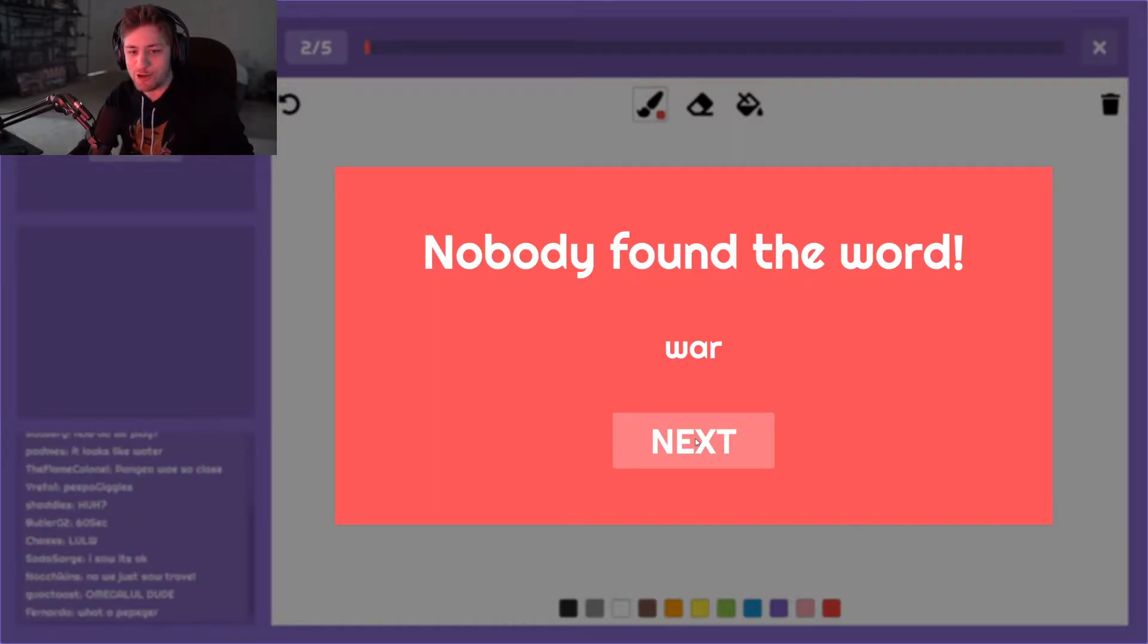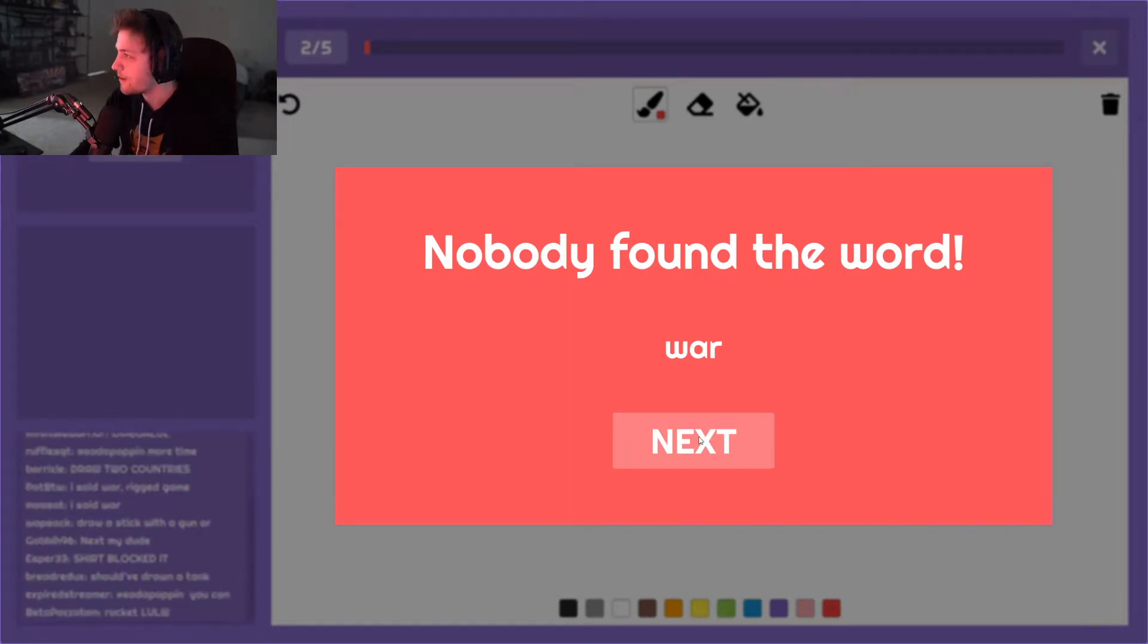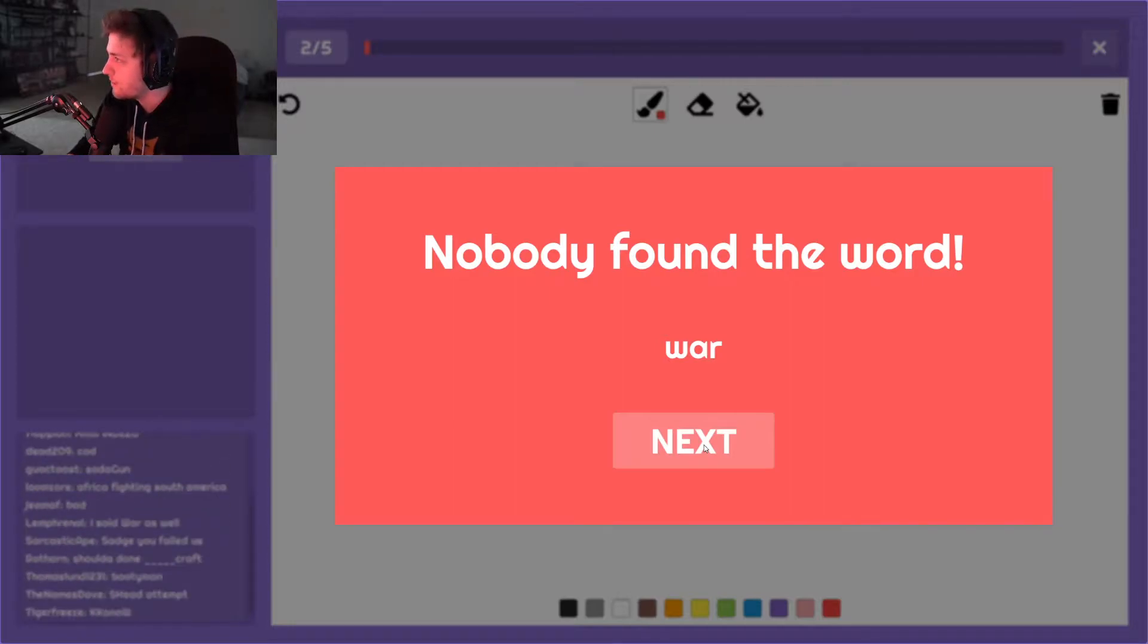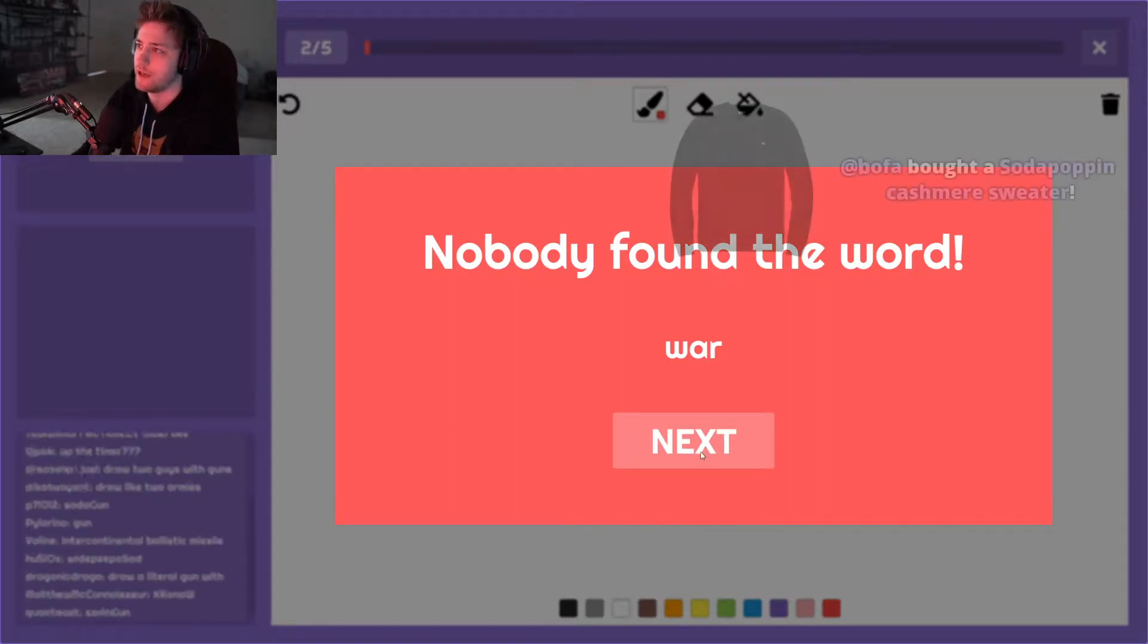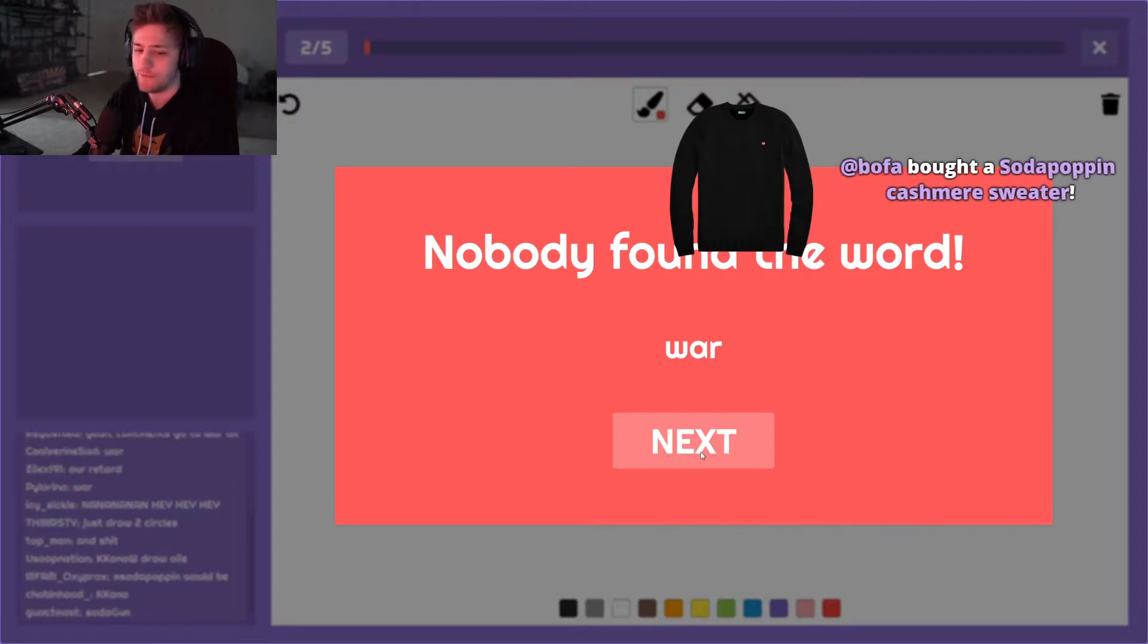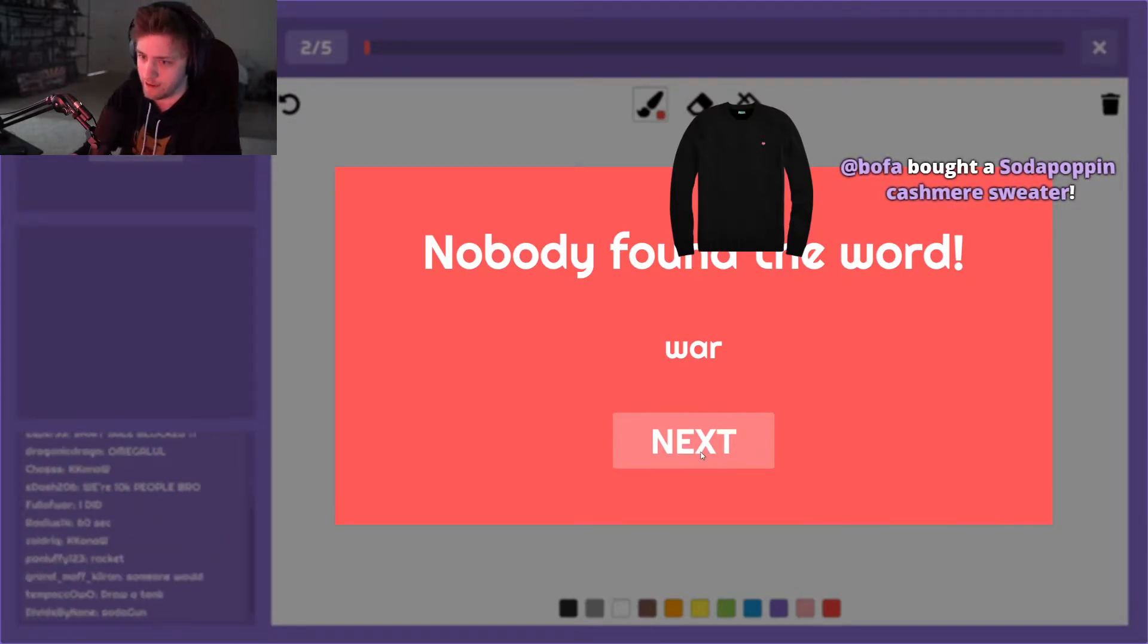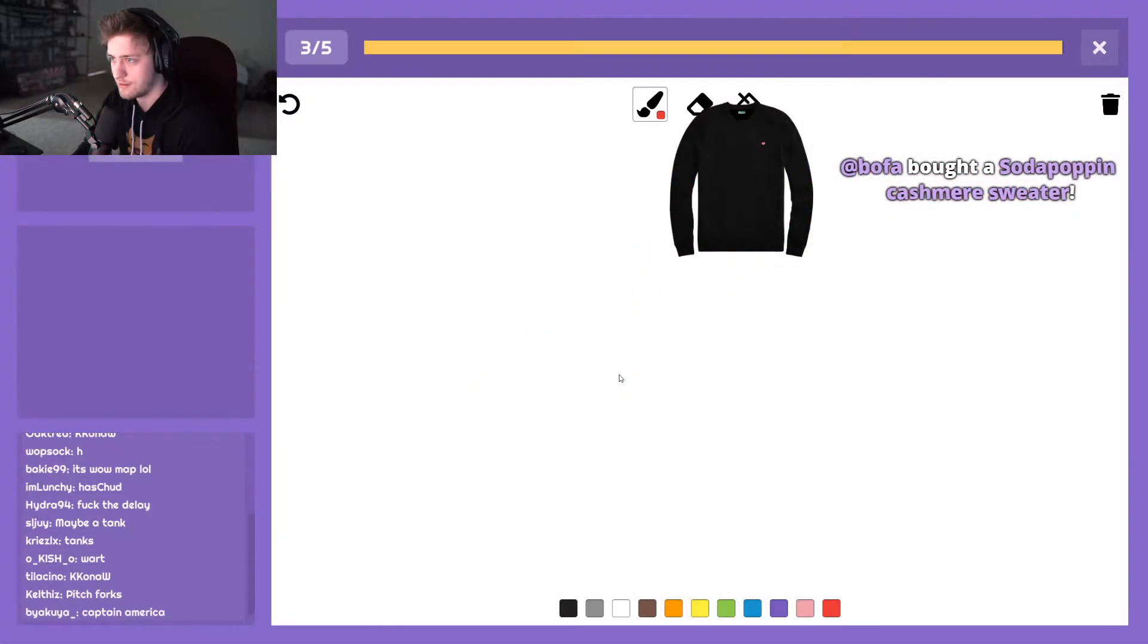Bro, draw a fucking gun. Y'all would've - I don't know if y'all would've typed in war. Maybe if I did like civil war. I don't know, but the quickest thing - y'all would do like robbery, gang, shoot. Like, nah.